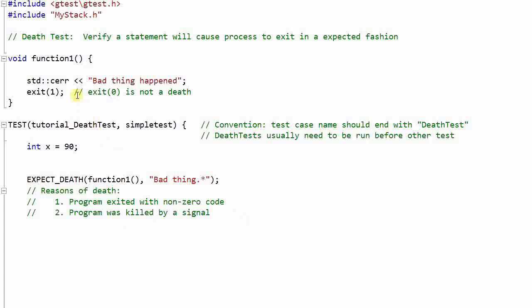So in this case, the program exited with a non-zero code. So this is a death. If it exited with zero, then it is not a death. So this assertion will fail.